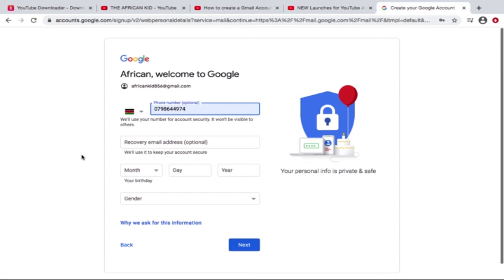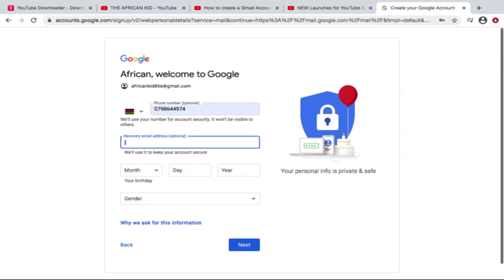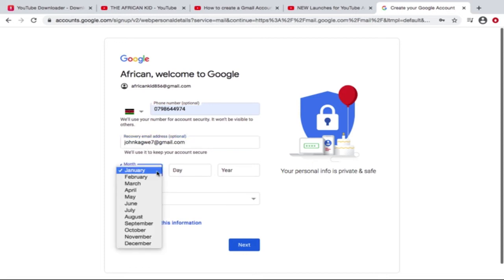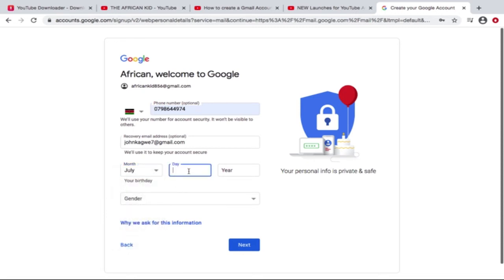So it's for you to decide. Recovery email - I'm gonna put my recovery email. All right, that's my recovery email. I'm gonna put my birthday date. So yeah, let me just put something random.